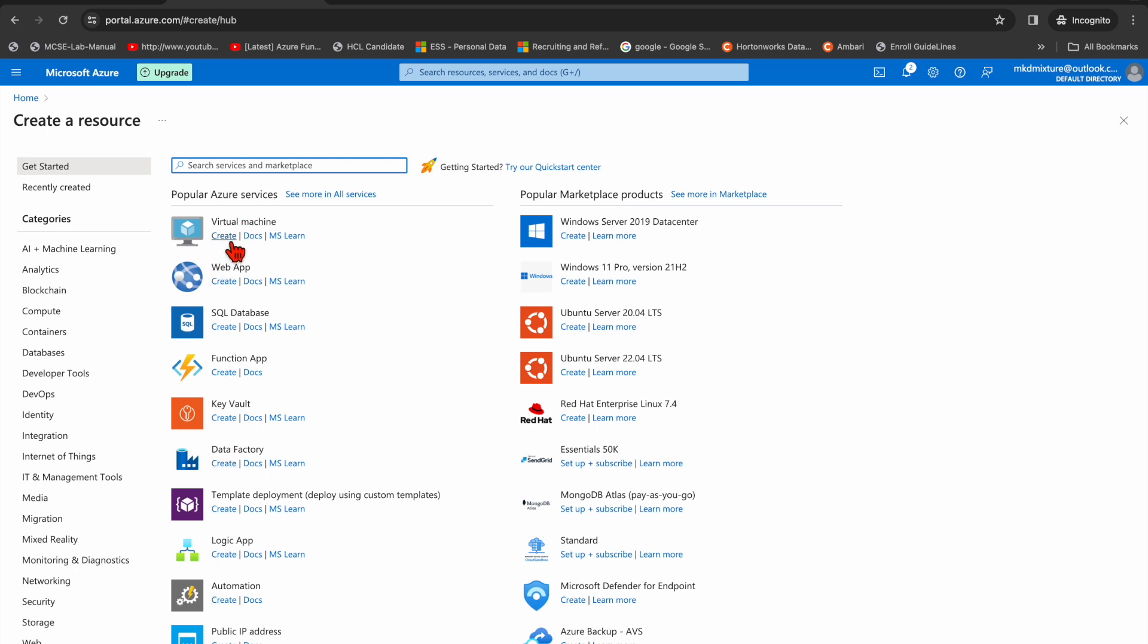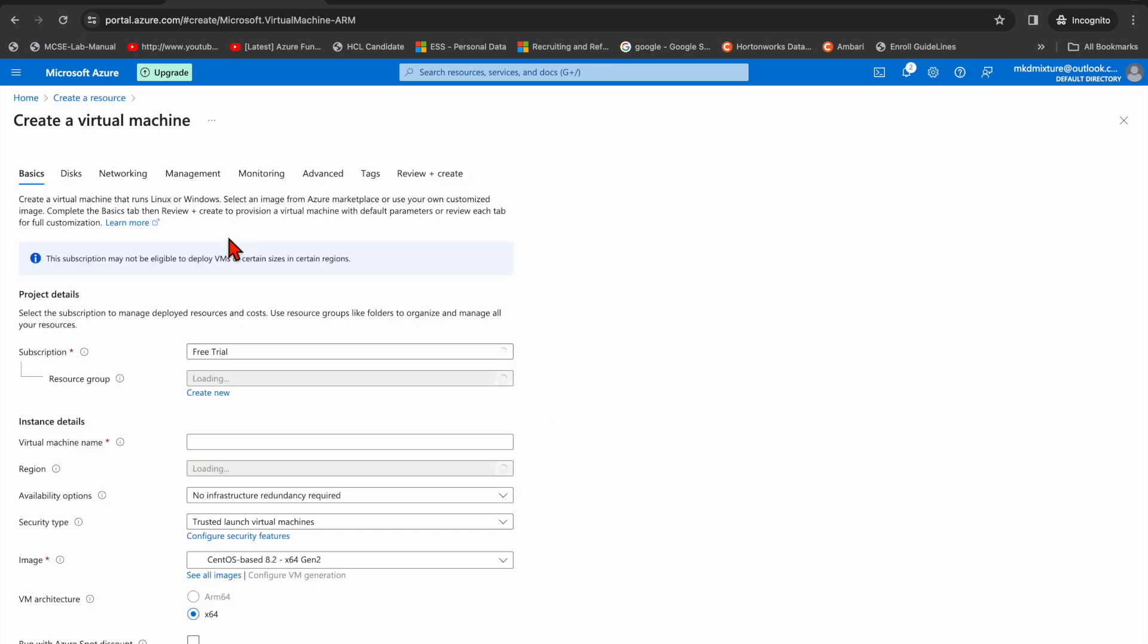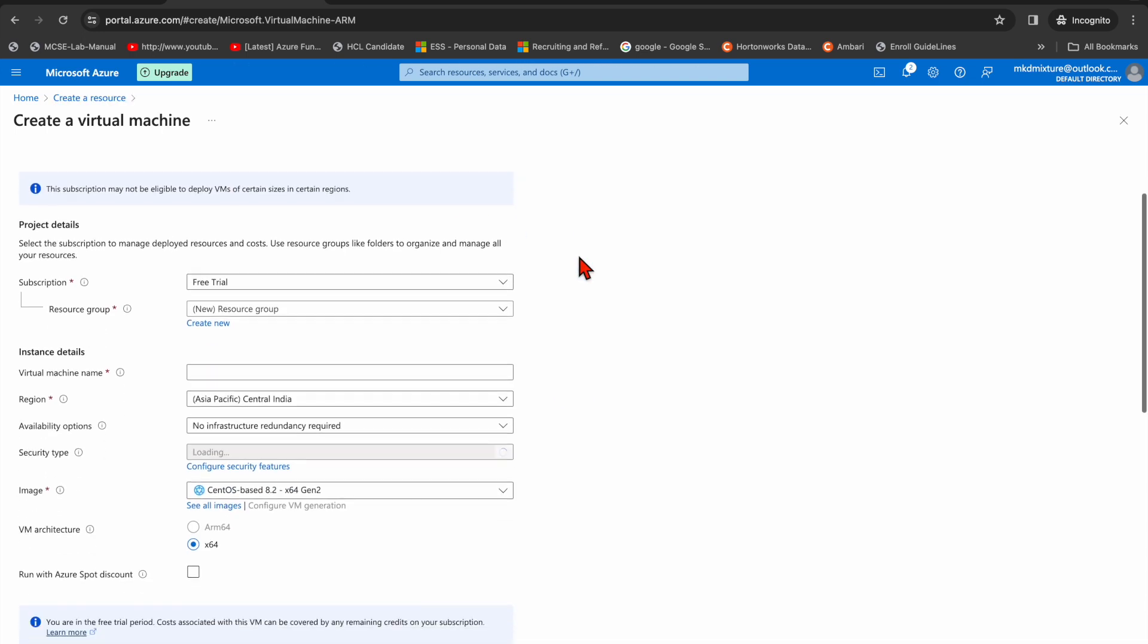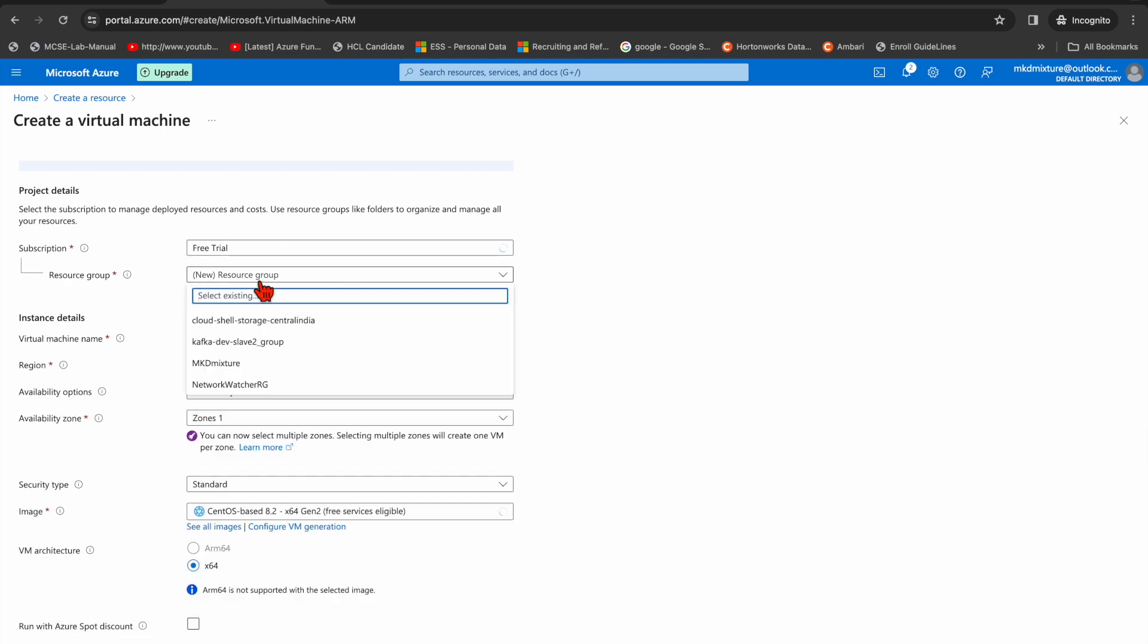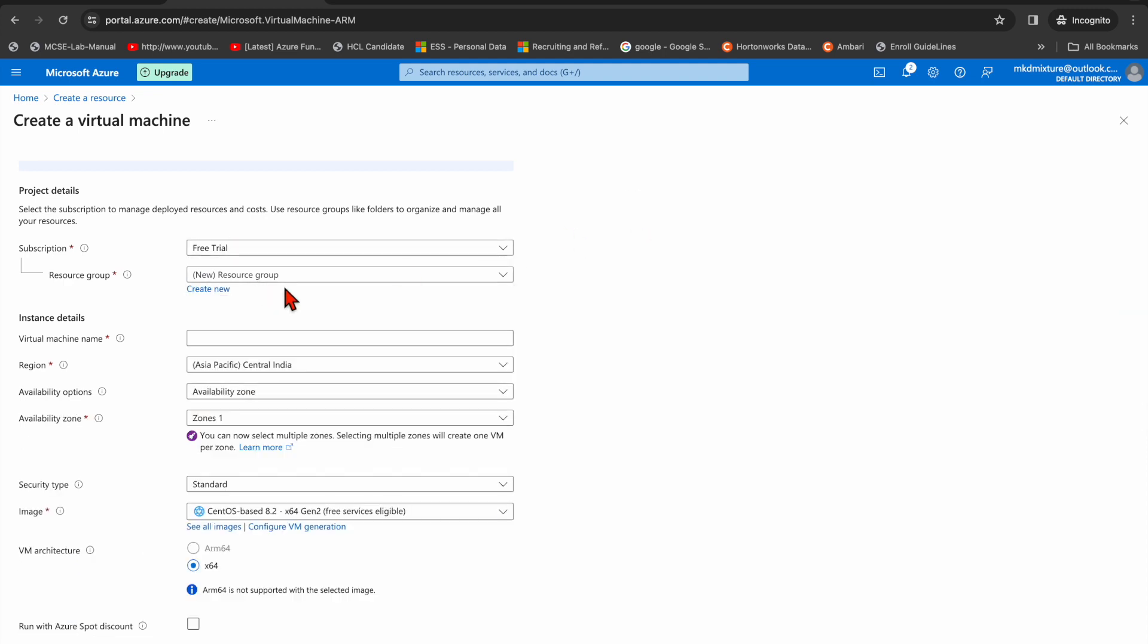I'm going to create a virtual box, then I need to click on create. And then resource group, you can see...